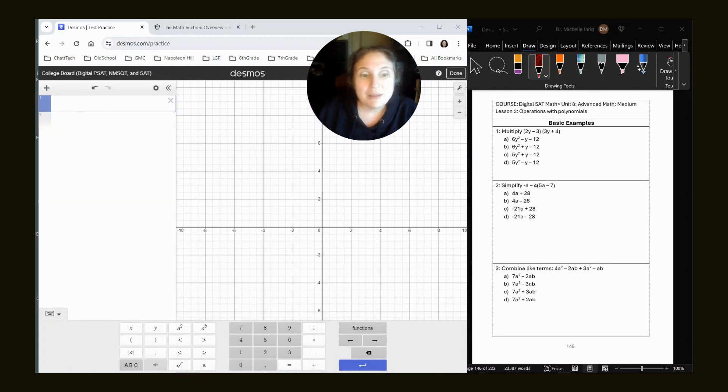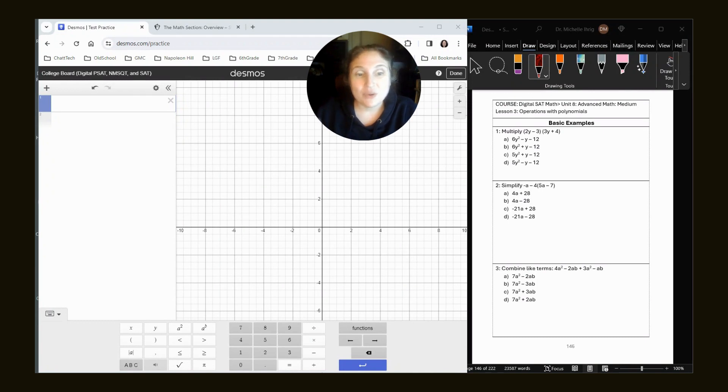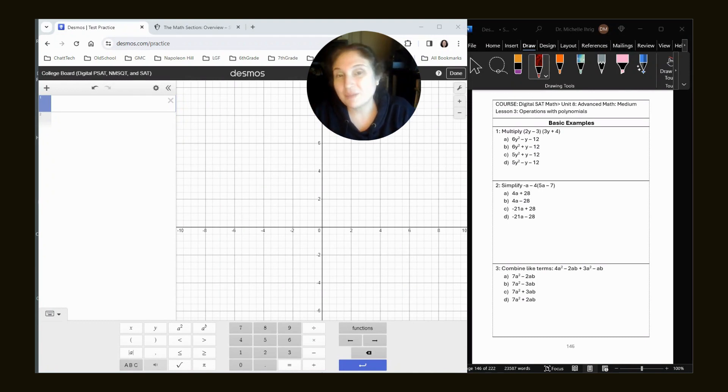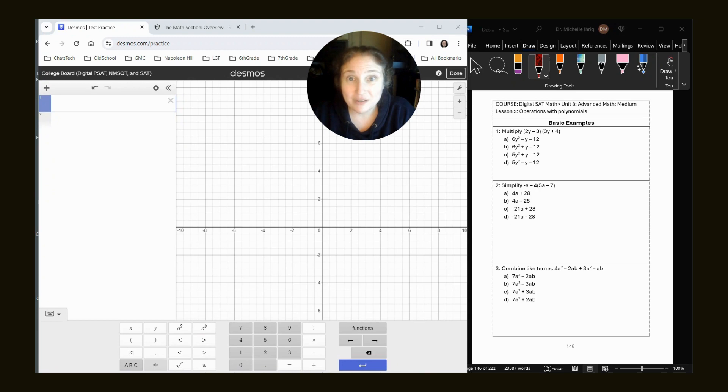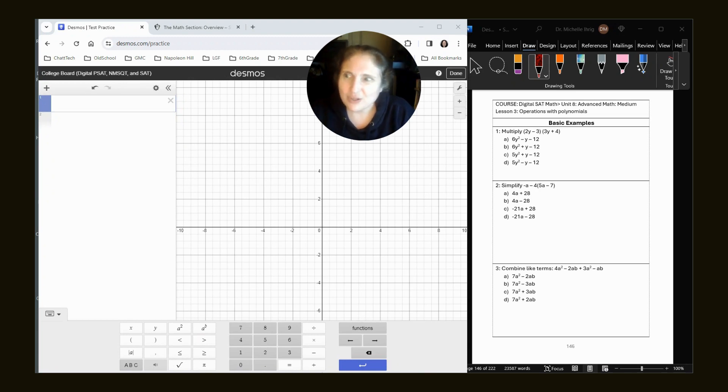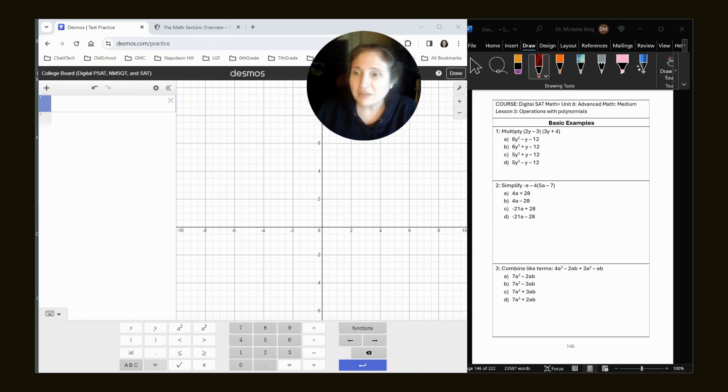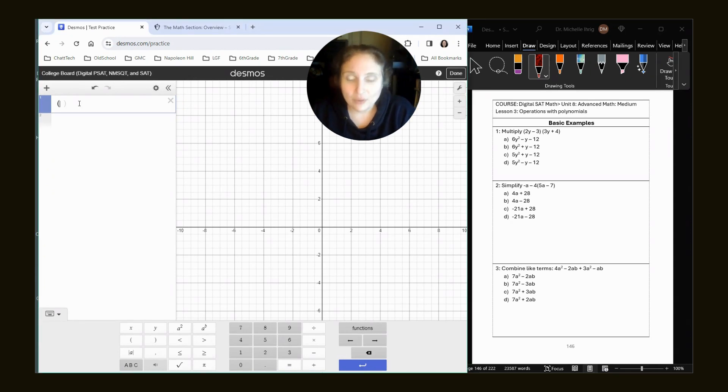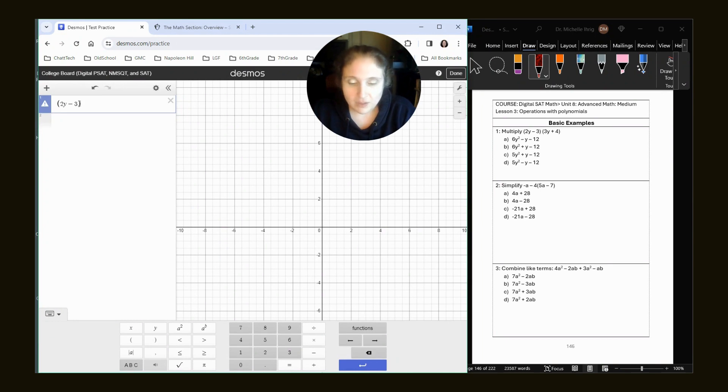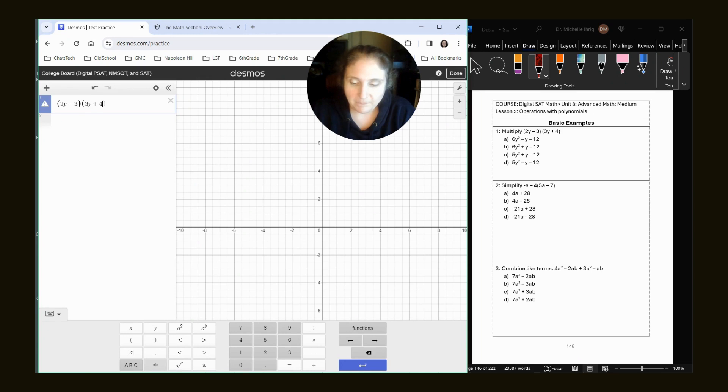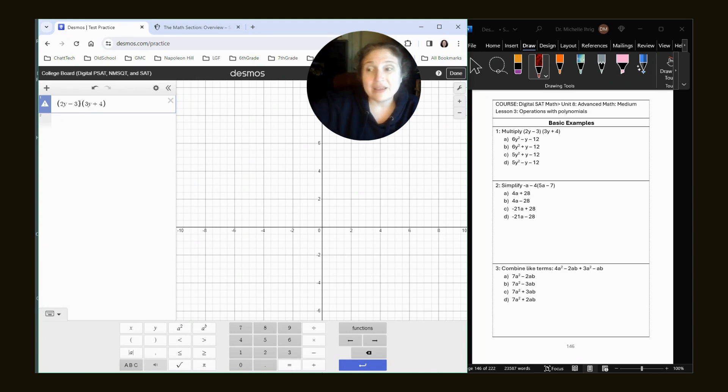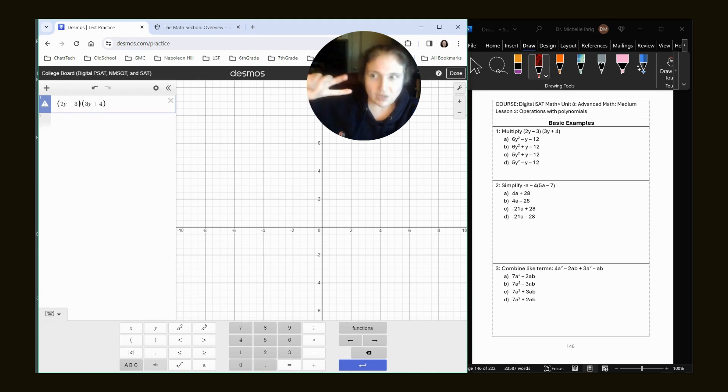Multiply 2y minus 3 times 3y plus 4. This is a perfect example of something that you should be able to do by yourself. But let's pretend it's hard for you. So let me show you what you can do. Remember that on your test, the questions will go from easier to harder.